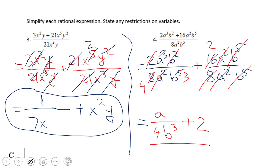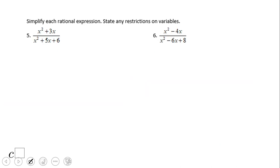If you got that answer for number 4, then you did a wonderful job. What about number 5 and 6?